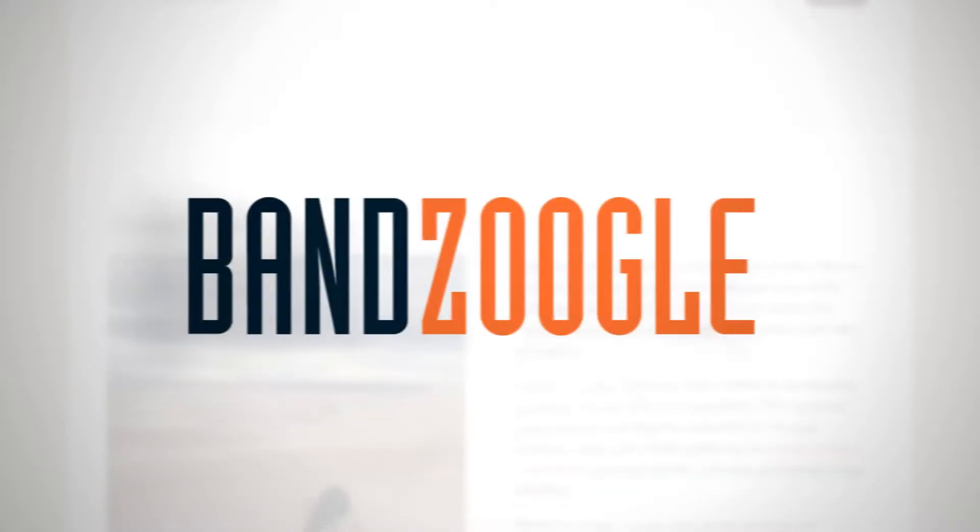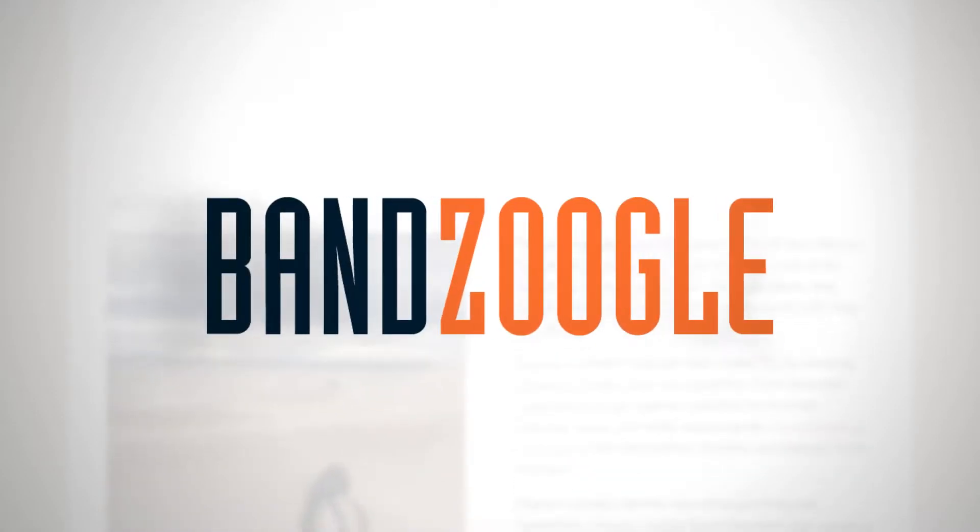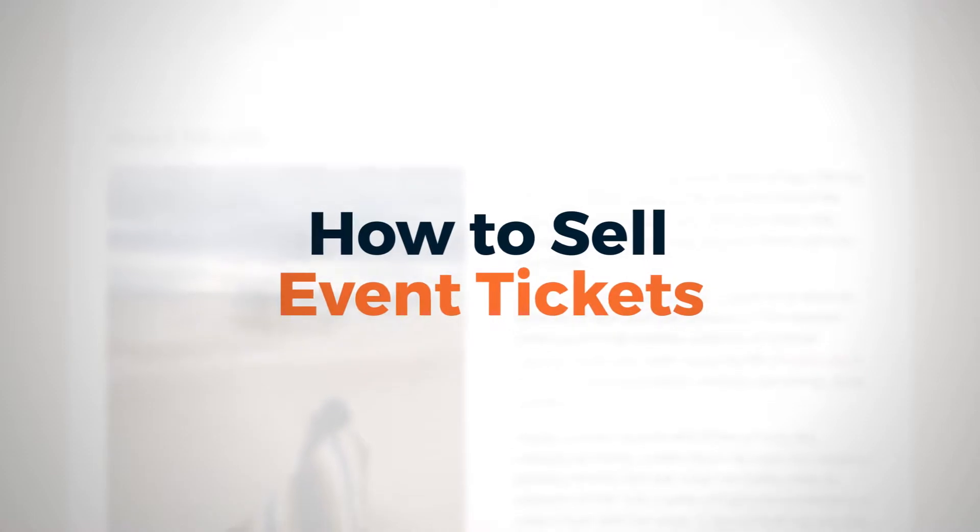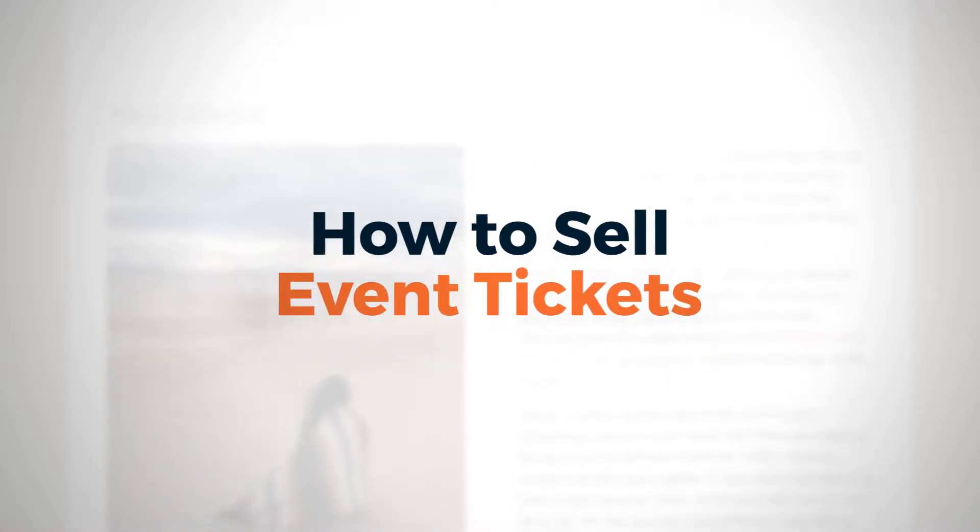Hey guys, it's Cameron with Bandzoogle, and in this video, we'll be covering how to sell tickets to your band's shows right from your website if you're a pro member.